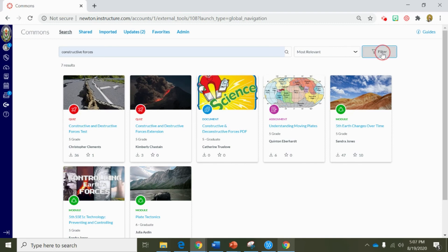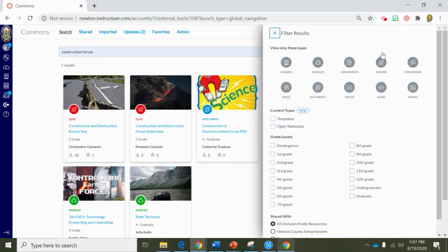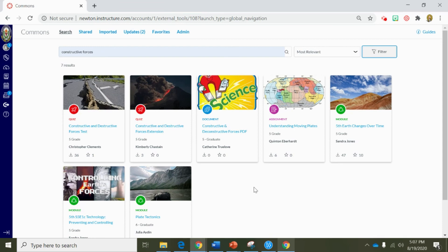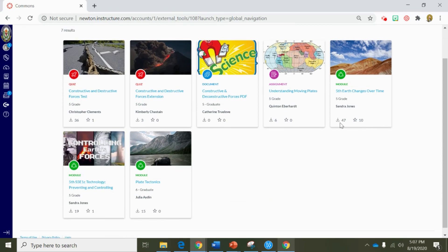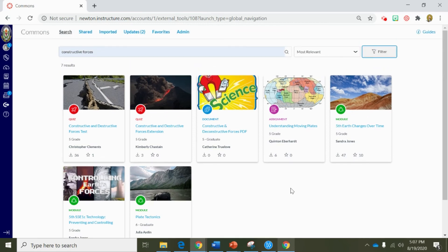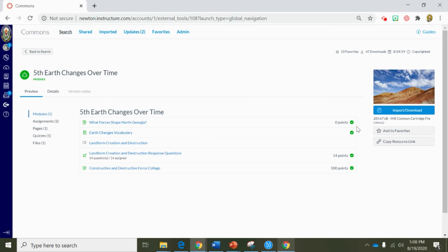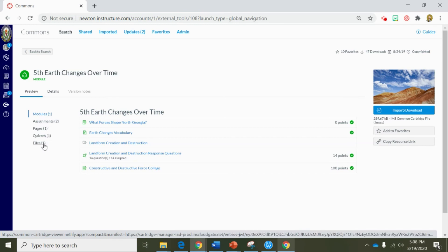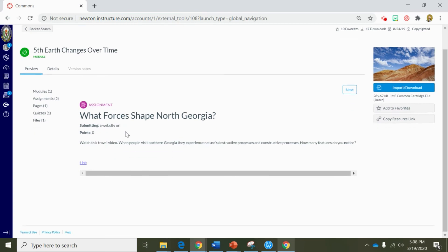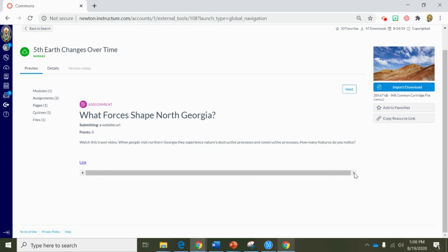I can also add filters based on specific pieces of content that I'm looking for. But since there are only seven resources here I can pretty much look through it — this is good stuff. This resource has 47 downloads so I'm already interested. Let's click into this 'fifth grade earth changes over time' resource. Now I can preview this resource and see a quick view that there are assessments, pages, quizzes, and files right here in this module of documents. I can simply click to see some of the good things that have been placed into this module.